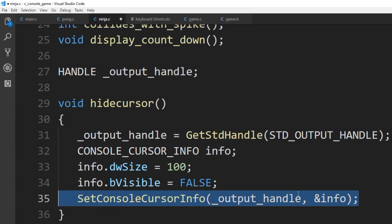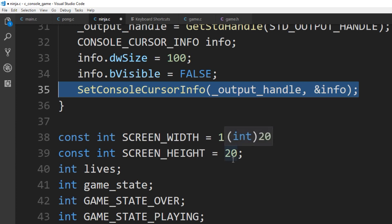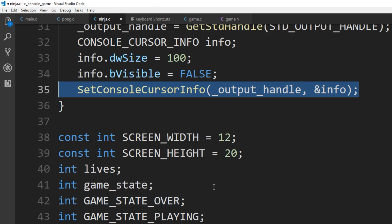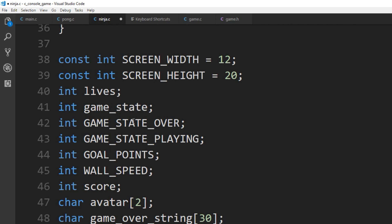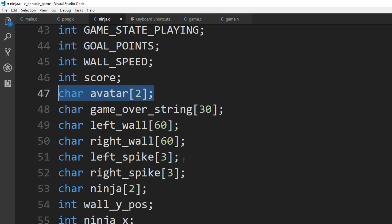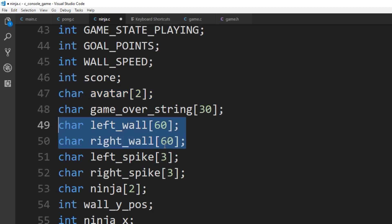I set it to visible false and hide it. I'm setting my screen width — I don't truly have a screen width; I'm just saying I'm going to have 12 columns and 20 rows in height, and that's that. Then I have things like how many lives, the game state, a variable for game state over, game state playing, goal points, and so on. My avatar is going to be two characters — one for the character and one for the null character — and the game over string. For the left wall and the right wall I just made them arrays of characters of 60.